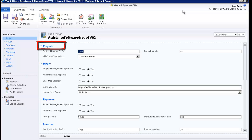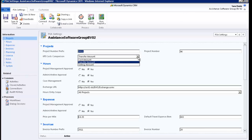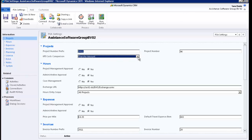In the first section of the screen, you will find the naming convention of your projects. The project number prefix is determined by you and can be alphanumeric. The project number will be generated automatically and its sequence will start by default at 1. The KPI costs comparison field will determine what costs will be used in the KPI chart of the project module, which is delivered out of the box by Assistance PSA.